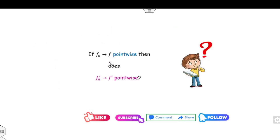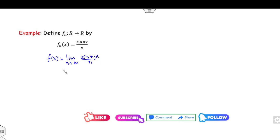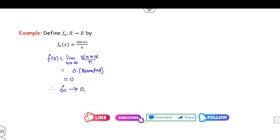First, let me give a motivating example. If fn converges to f pointwise, can we say fn' also converges to f' pointwise? Consider fn = sin(nx)/n. Taking the limit as n approaches infinity, sin(nx)/n is zero times a bounded function, so fn converges to zero pointwise.